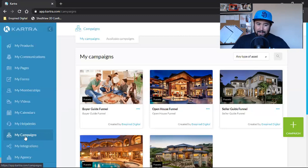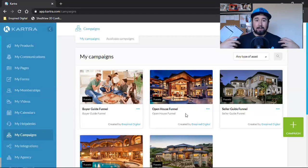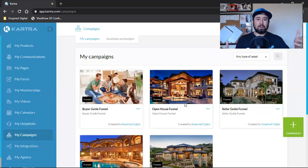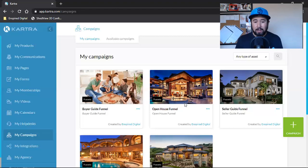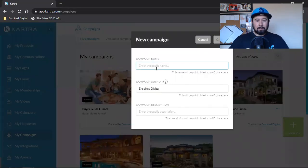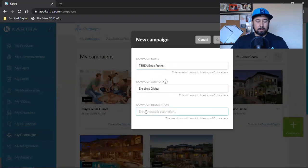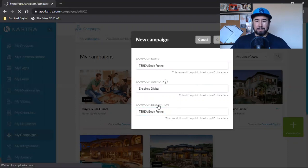I click on my campaigns on the left — that brings me into all the ones I've created and packaged up. For those of you that want to turn this into a business, this is how you do it: get good at Kartra, start building these funnels and selling them to people. What I do is charge clients up front for social media and Facebook advertising services, then use this as an added bonus to create more value. I give it to them. So I come over here, click the green campaign button, and I'm going to name it TSREA Book Funnel.